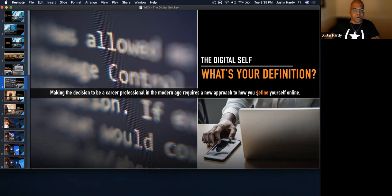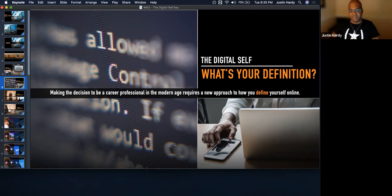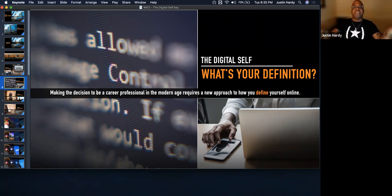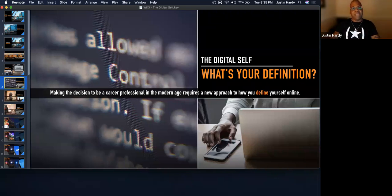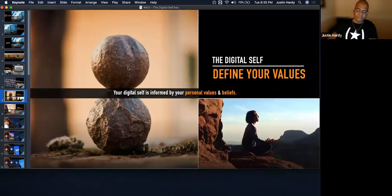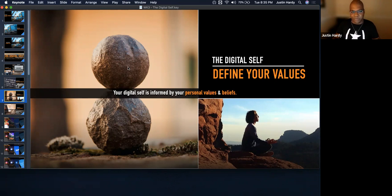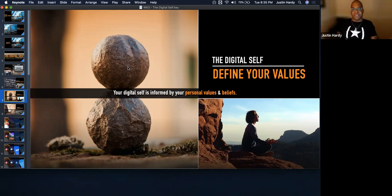Making the decision to be a career professional in a modern age requires an approach to how you define yourself in the online space — not only how you define yourself as a person and a professional, but how other people perceive and interact with that version of you. You have to define your values, think about what they are, and stick with it. But these values aren't set in stone — they'll shift and evolve as you grow and learn new skills.